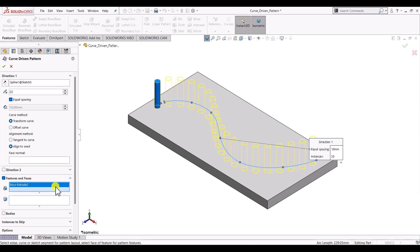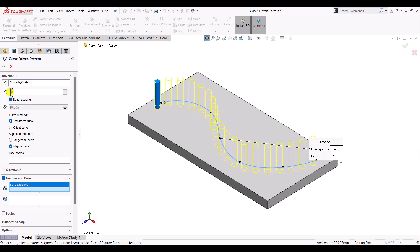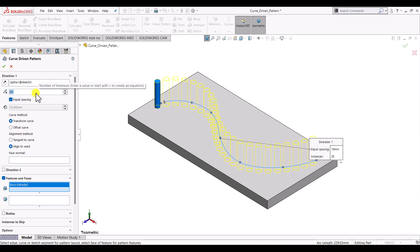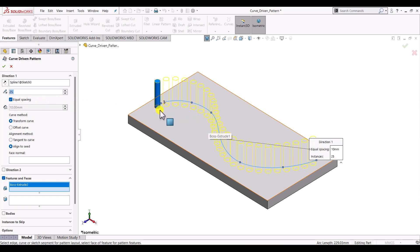After selecting the features and the direction, we need to specify a few things. The first is the number of instances — in our case let's select 25, which includes the original cylindrical pin, so it will generate 25 patterns in total. I have selected equal spacing so that all the cylindrical pins are distributed with equal distance along the curve.